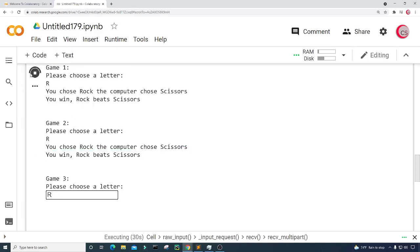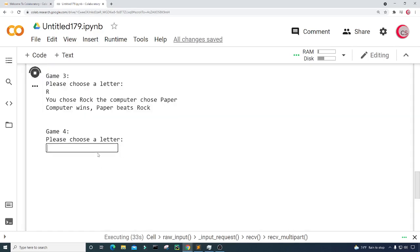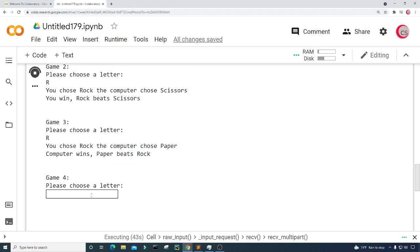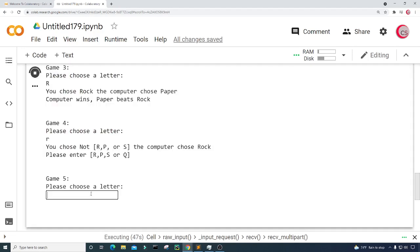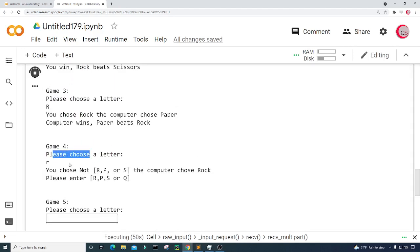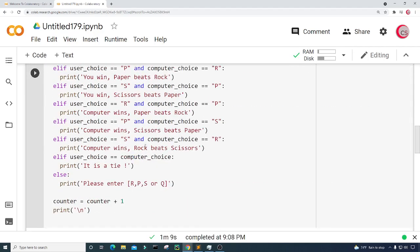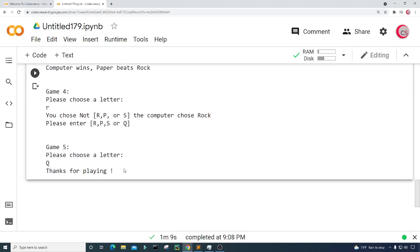I choose R. It says 'You chose rock, the computer chose scissors, you win rock beats scissors.' Playing again for Game 2 and Game 3 — on Game 3 the computer chose paper, so computer wins because paper beats rock. Testing a lowercase r shows 'not R P or S' and the error message. Entering Q stops the program and prints 'Thanks for playing.'